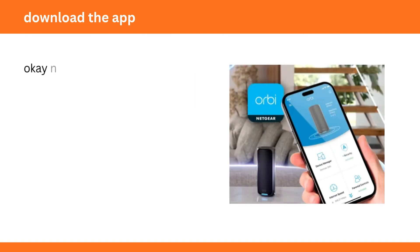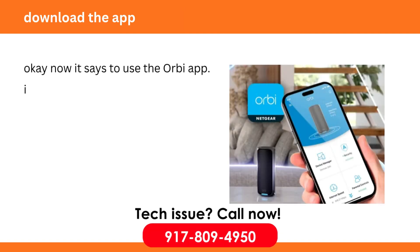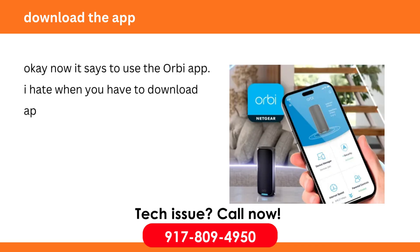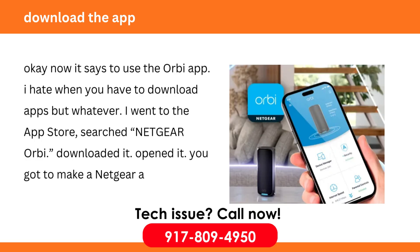Download the app. Okay now it says to use the Orbi app. I hate when you have to download apps but whatever. I went to the app store, searched Netgear Orbi. Downloaded it. Opened it. You got to make a Netgear account. Took like 2 minutes.